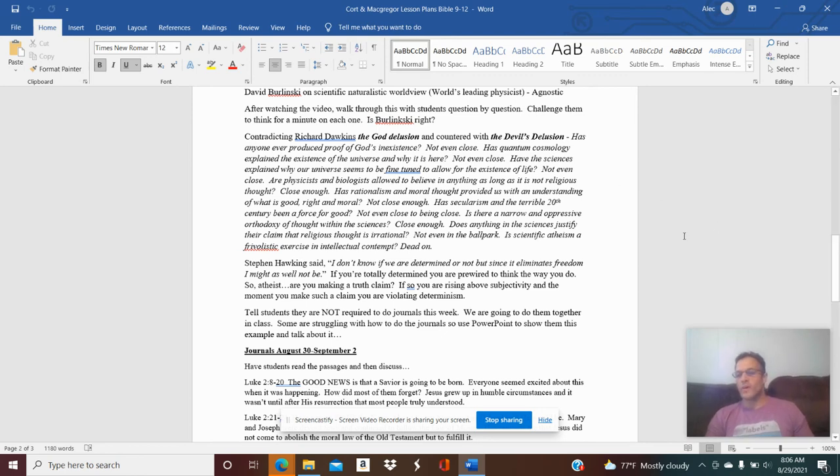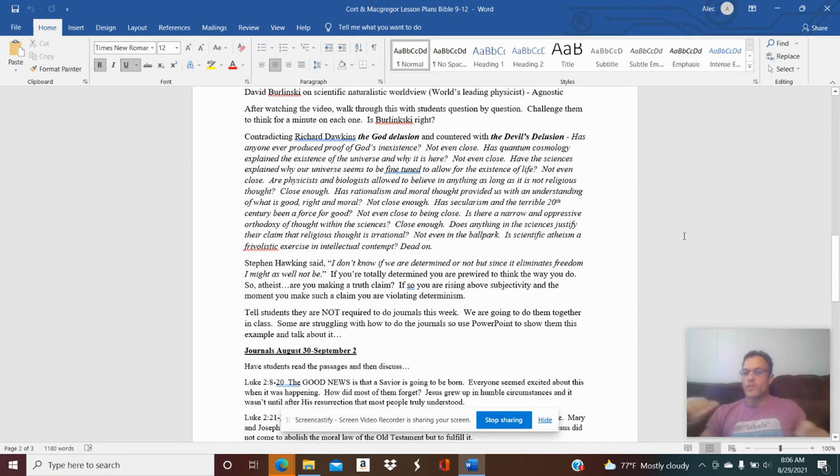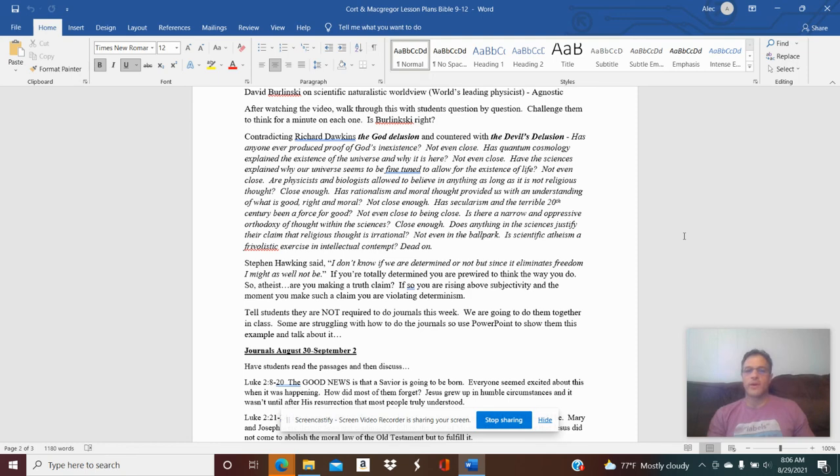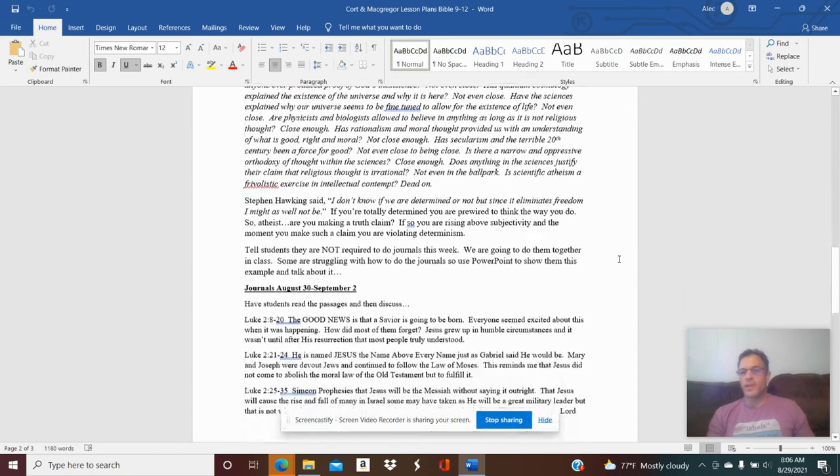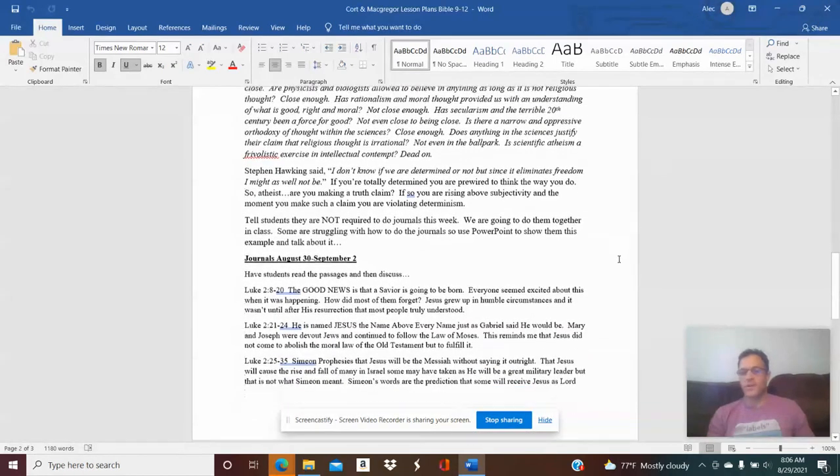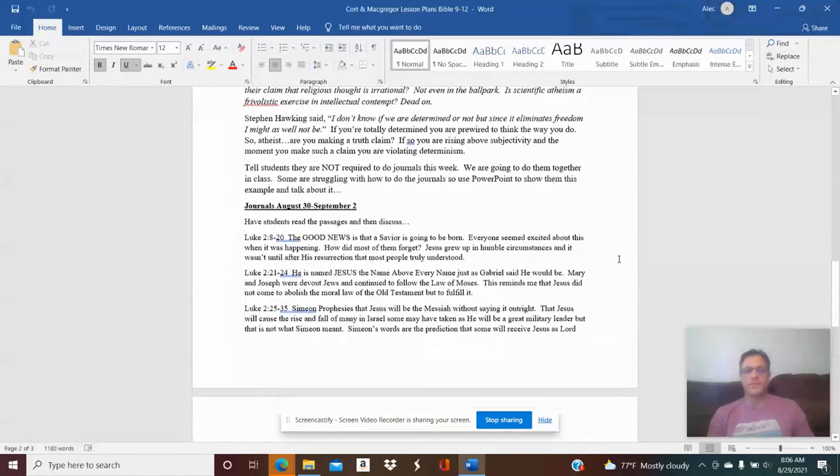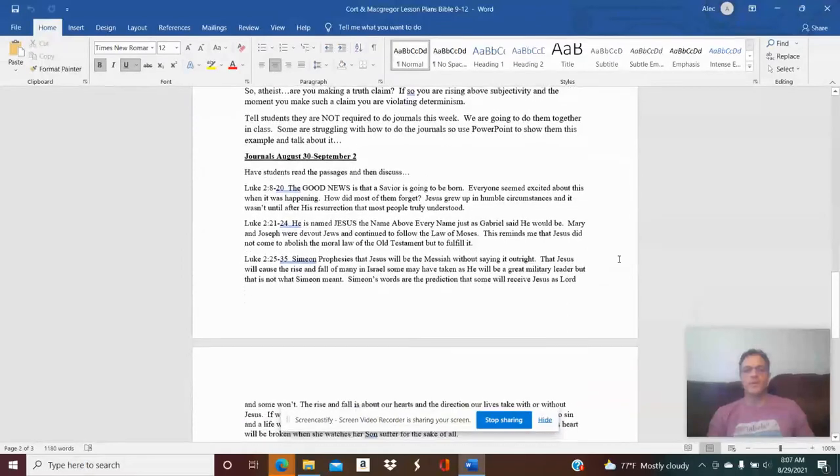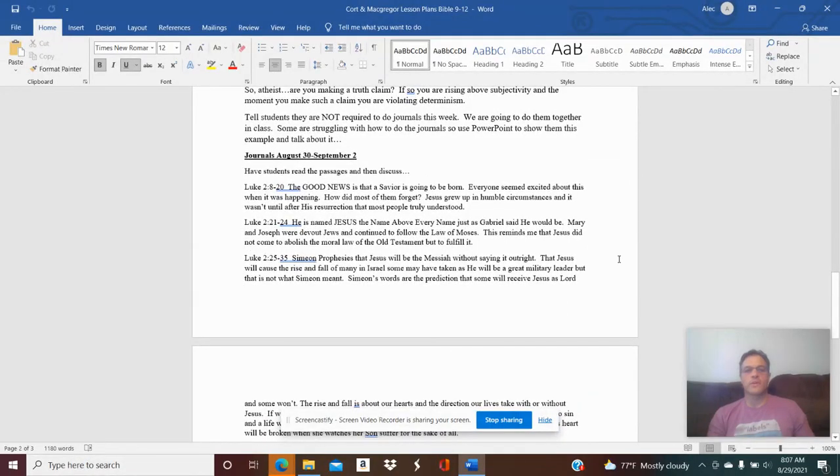And G, if you want to, you don't have to use my material. If you want to journal those four passages and show them what you would say, how you would approach journals, I think that'd be great as well. But anyway, we're going to do journals together in class so they don't have to turn in any journals this week because we're going to be doing it as part of our course content.